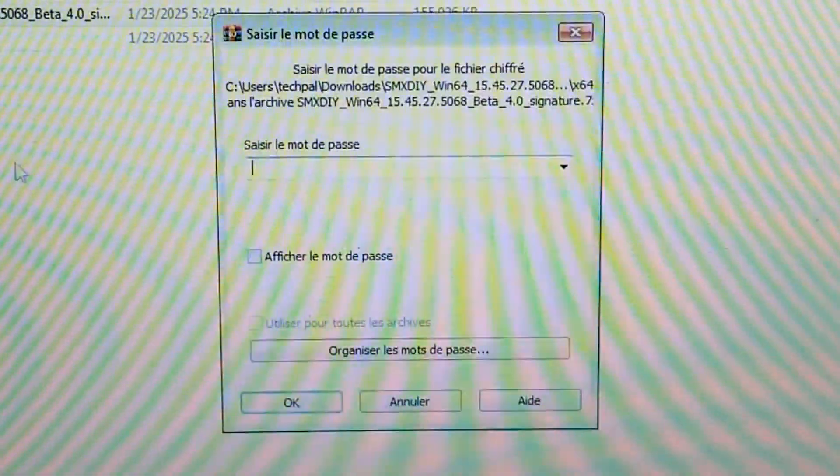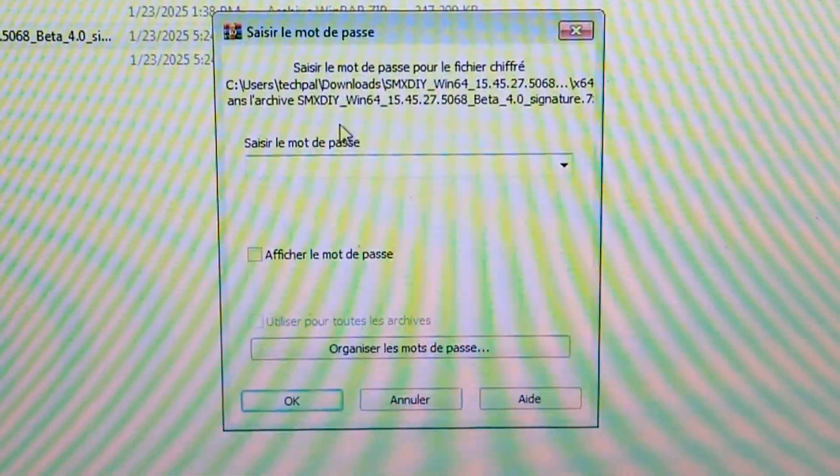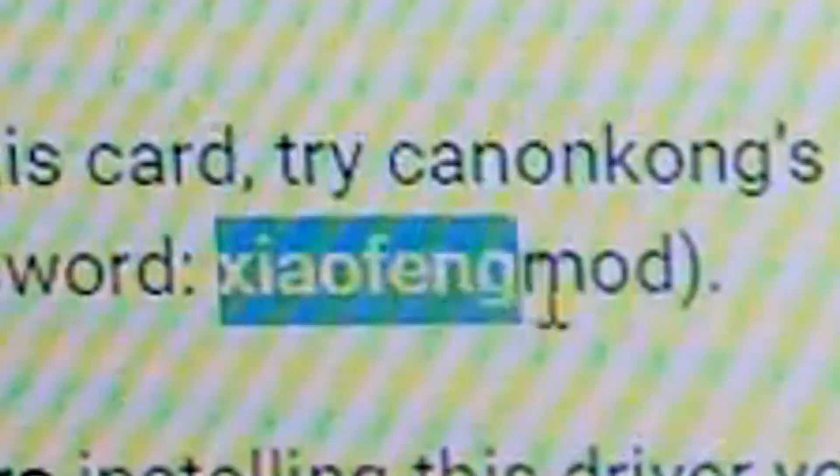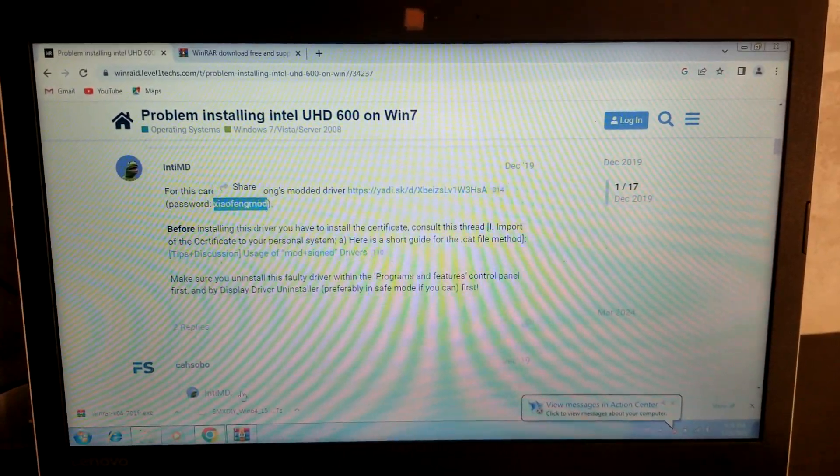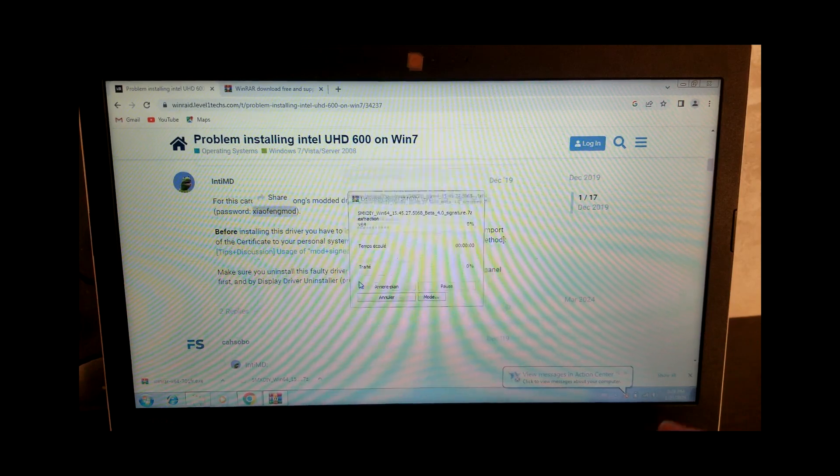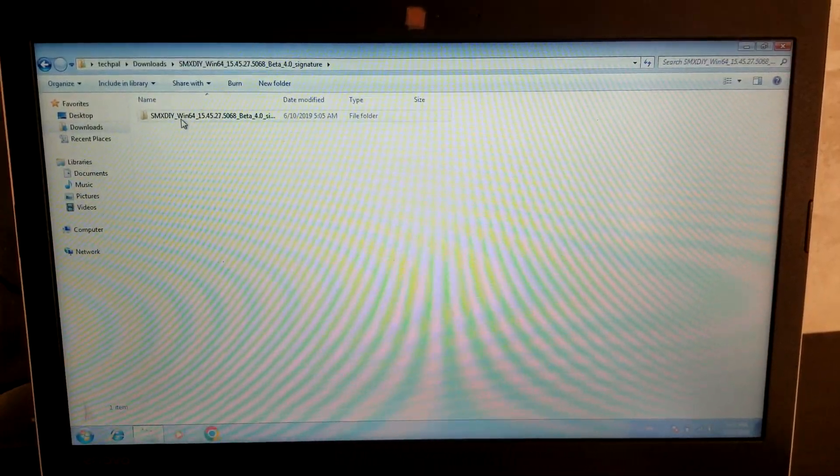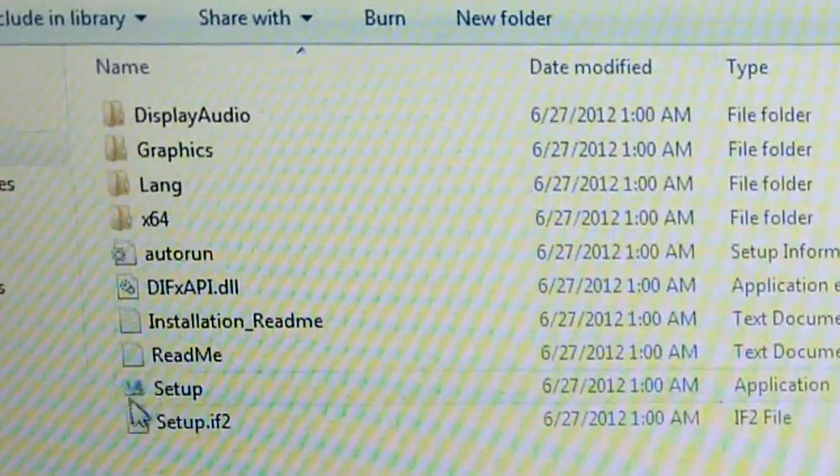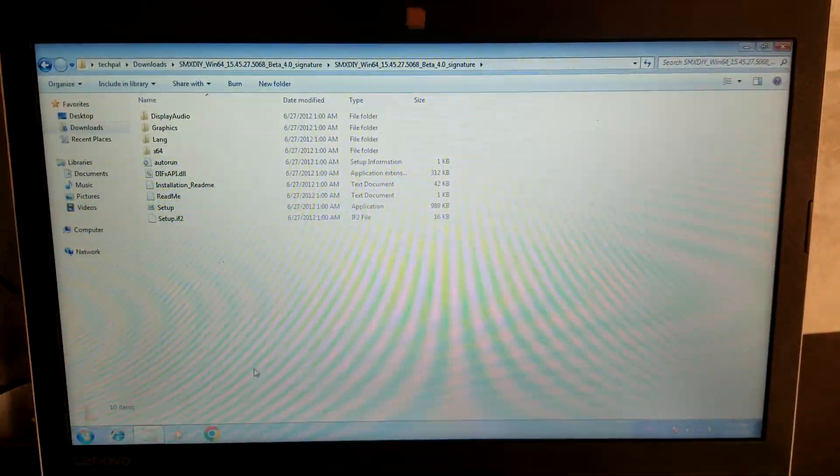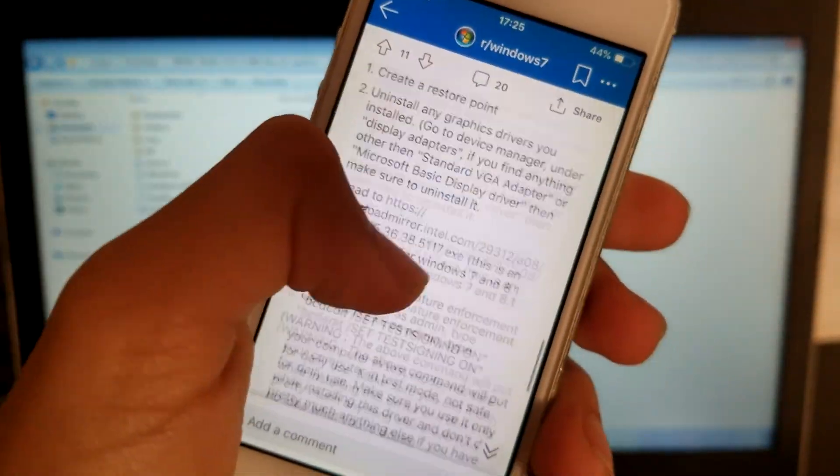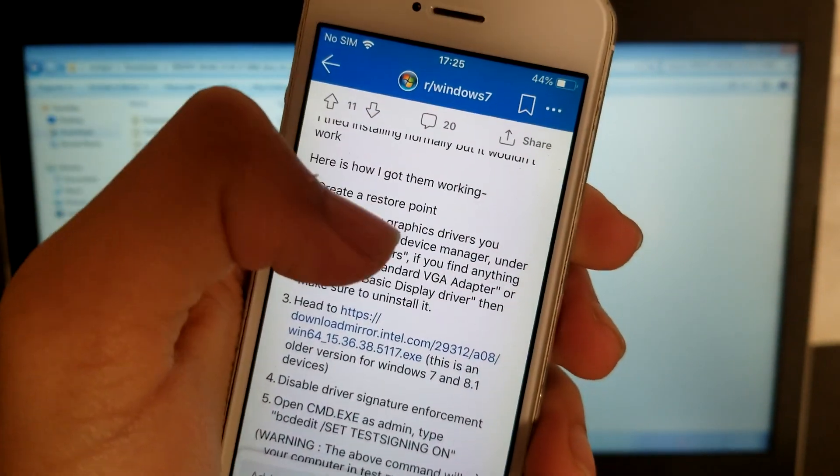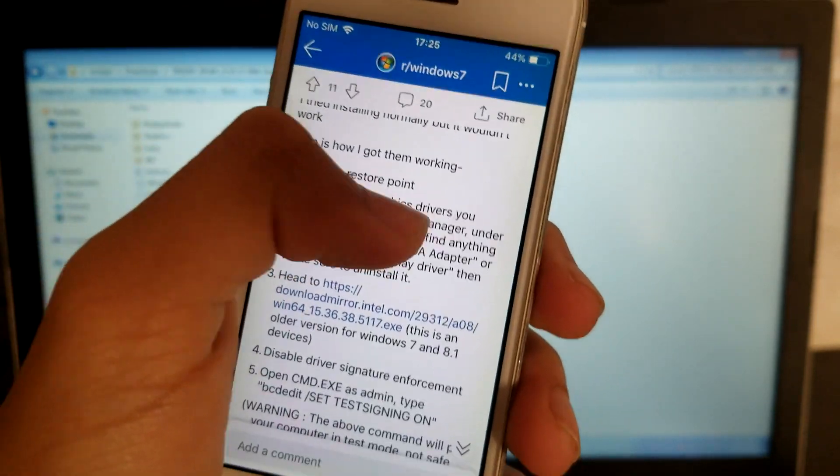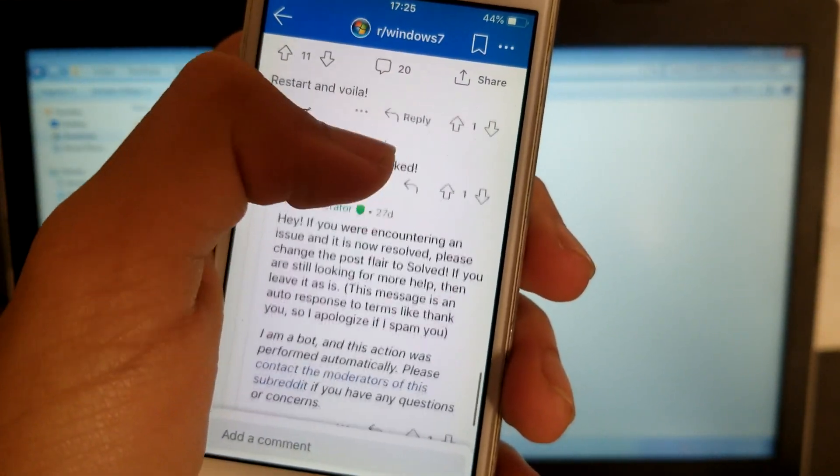Just extract our zip file and the password was Yaufeng Mod or however the hell you pronounce that. Probably butchered it, but I don't care. So once we open it, you see this kind of setup, but we're not going to do that just now. I'm just trying to follow a Reddit tutorial, even though it's not for the UHD 600, it's for the HD 4600, but it seemed to work for the guy.